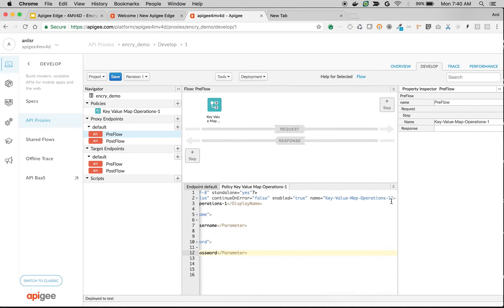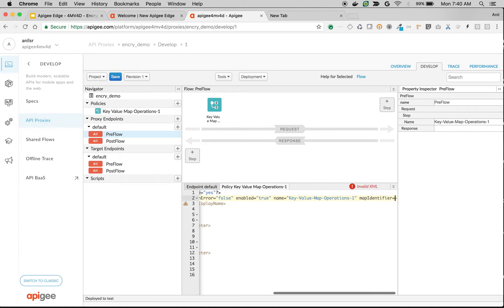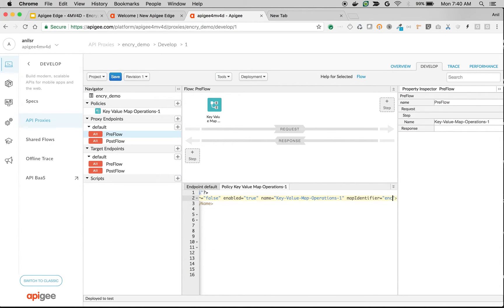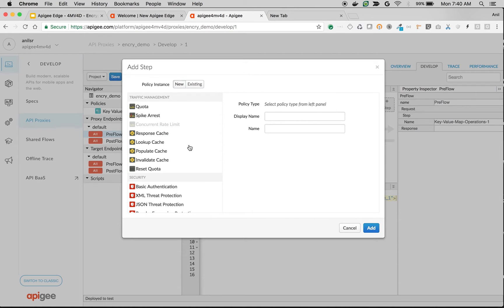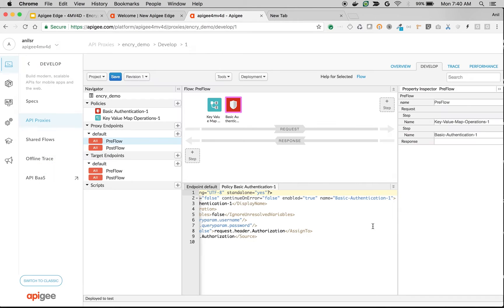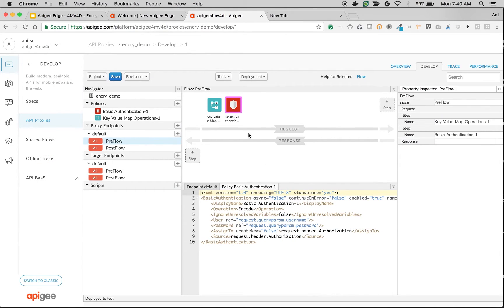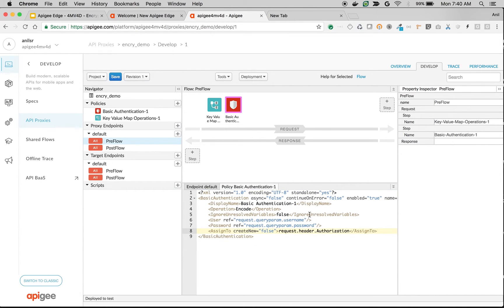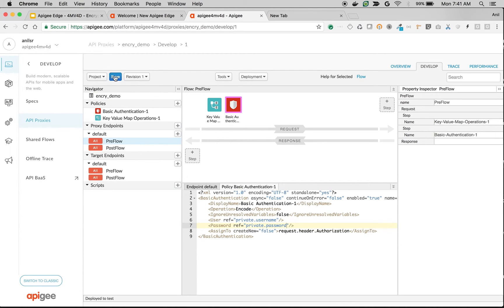We need to specify the map identifier: encrypted_store_one. Let's add a basic authentication policy to use these private variables to construct an authorization header. I'm going to say assign to authorization header, and the username is private.username and private.password. Let's save it.